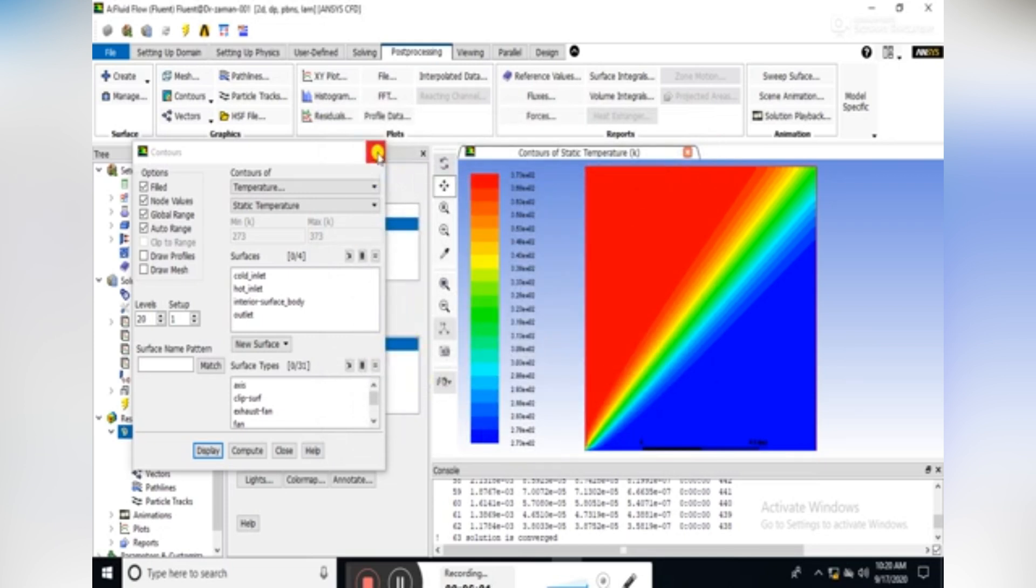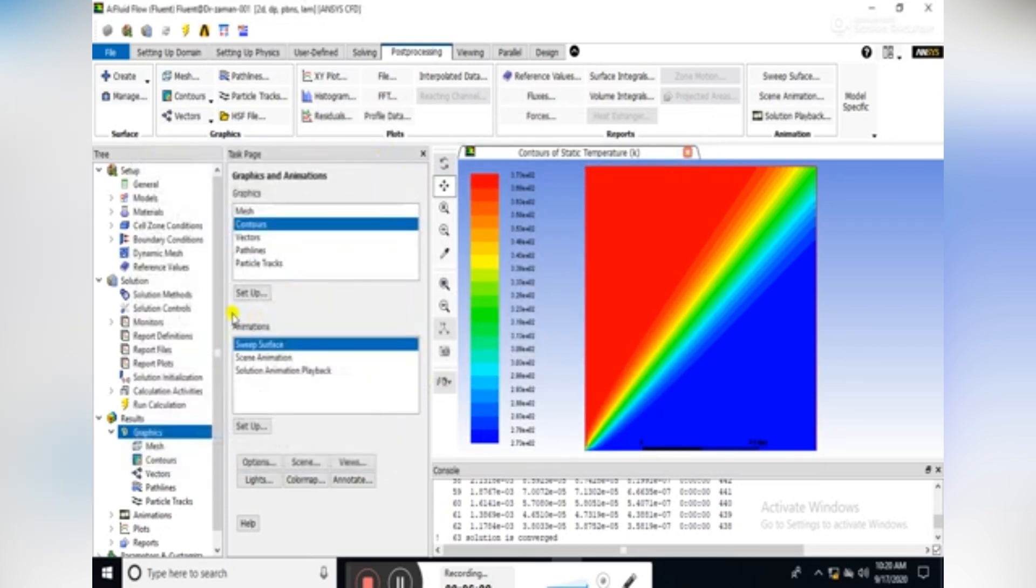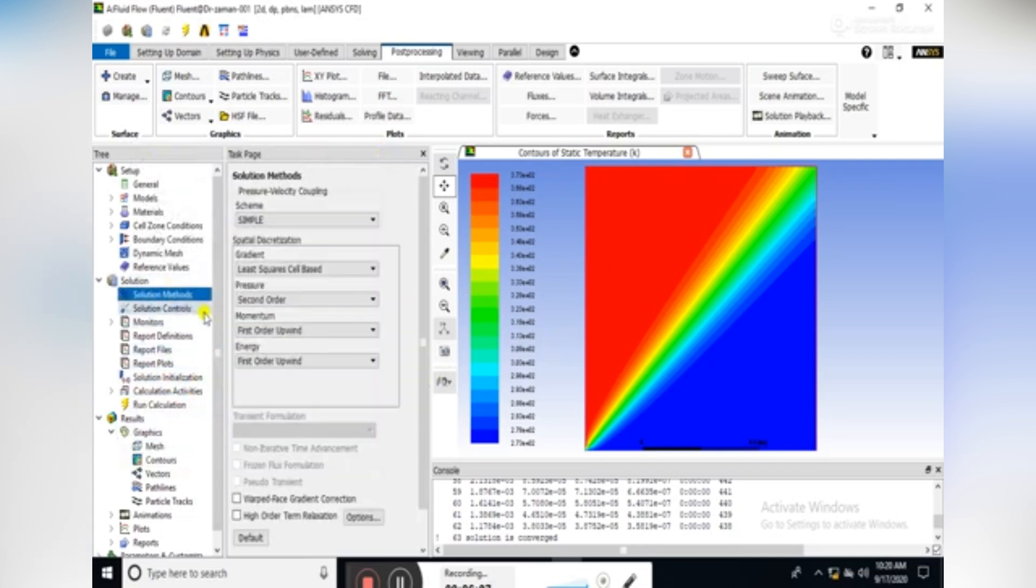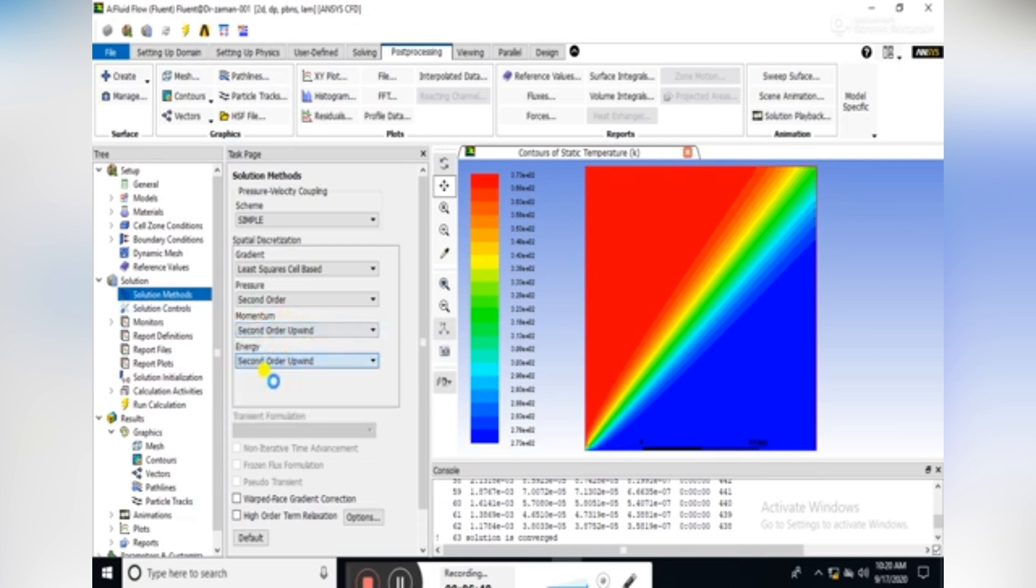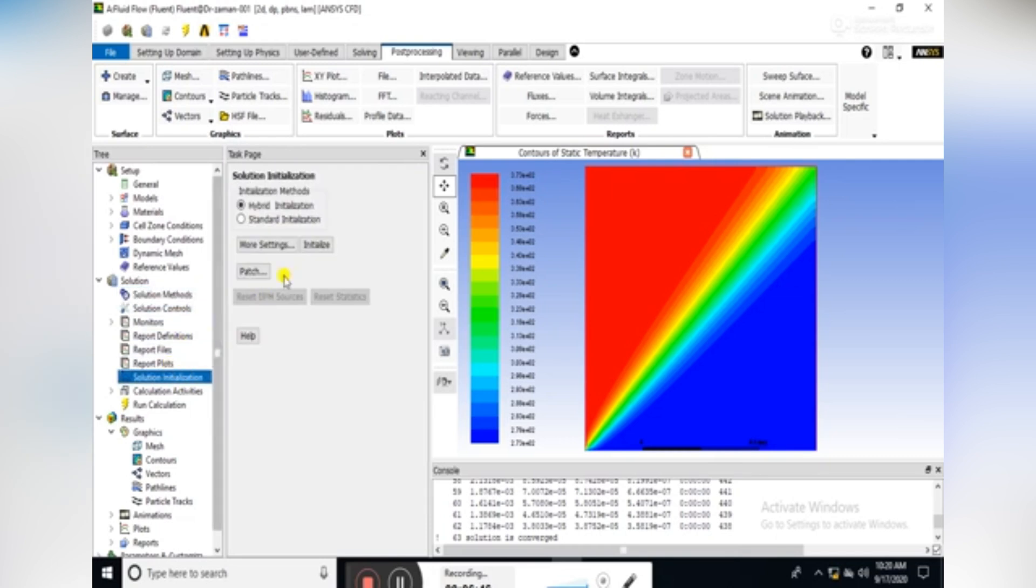We have saved these contours in our computer drive. Then in the solution methods, change the momentum scheme as second-order upwind scheme. Similarly for energy scheme.